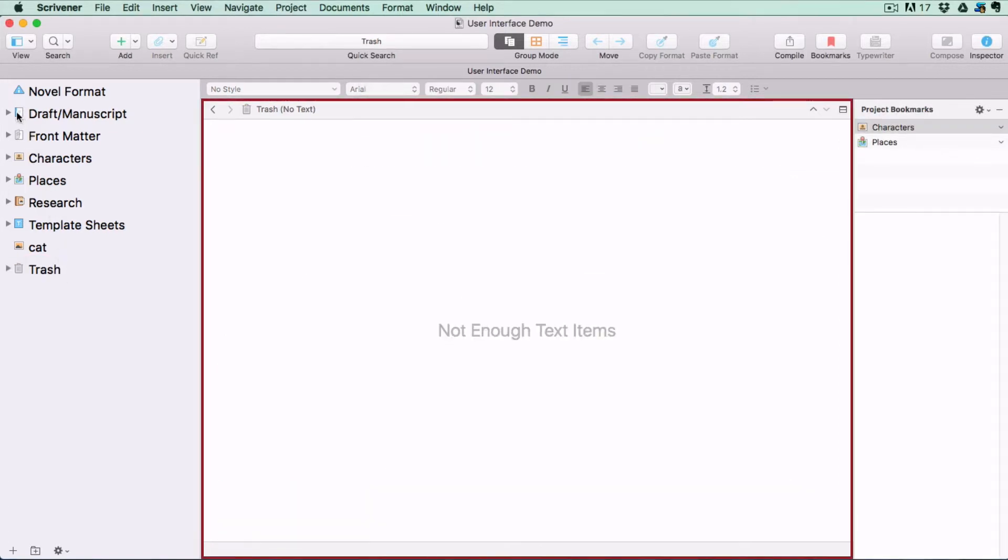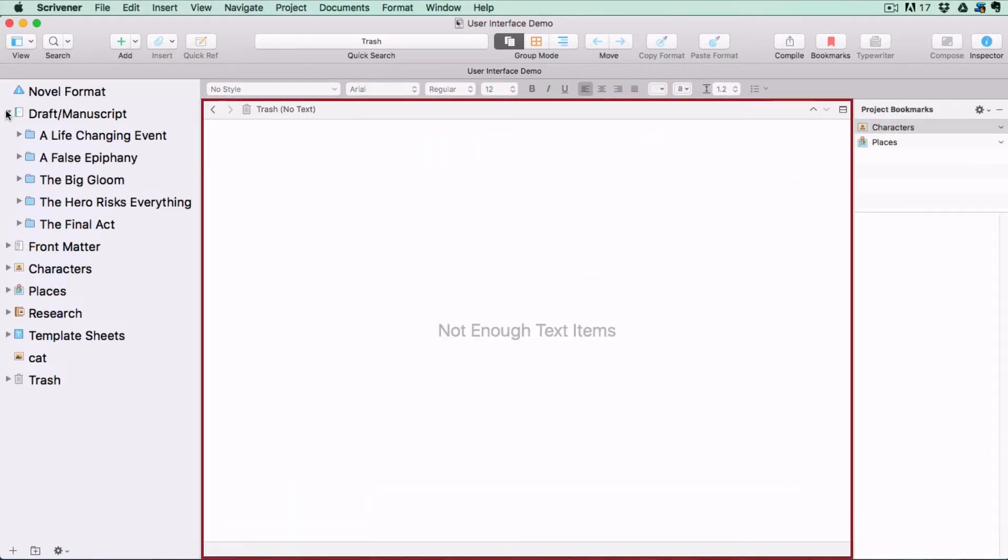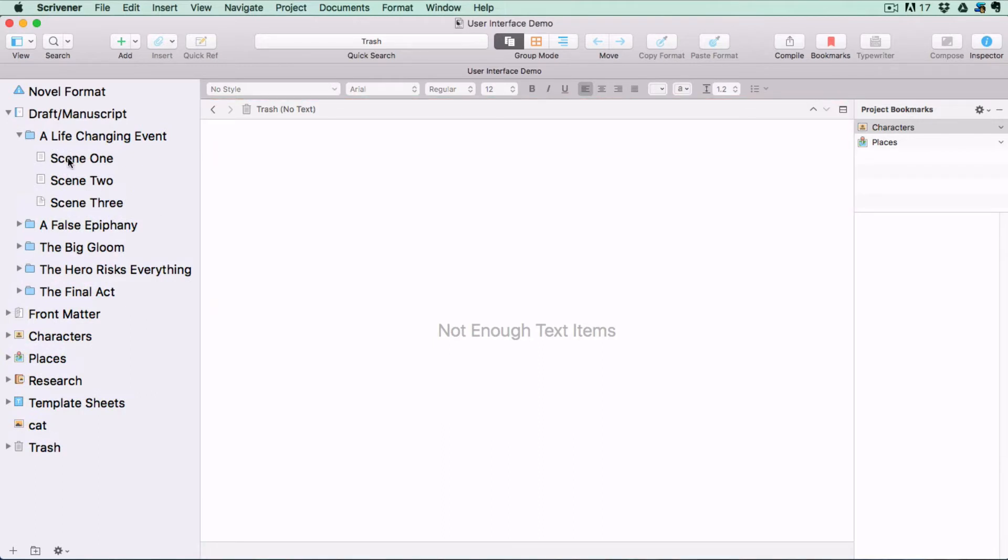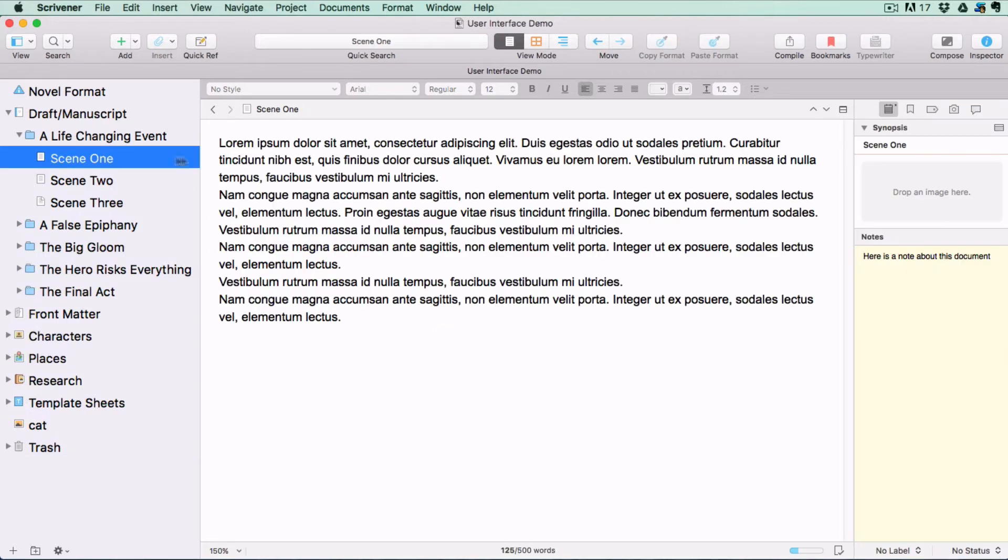This area in the middle is called the editor. This is where you do all your writing and view the contents of your files. Whatever you have selected in the binder is what you will see in the editor.